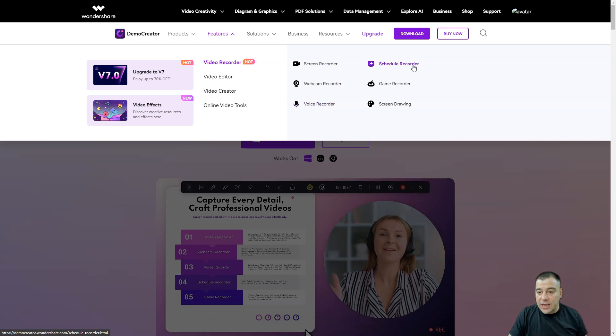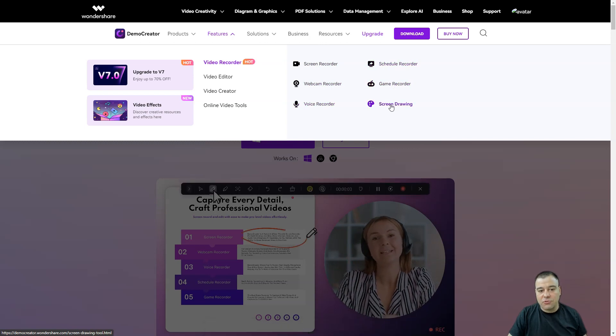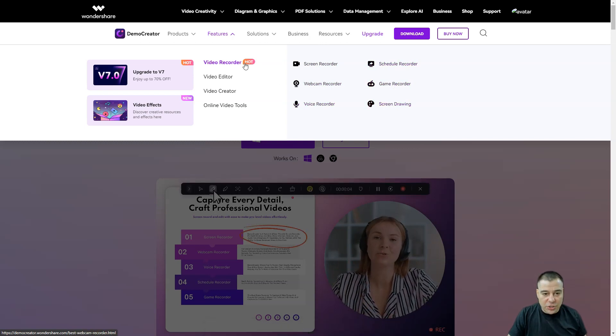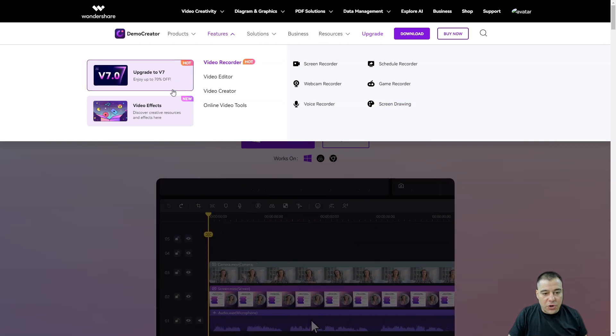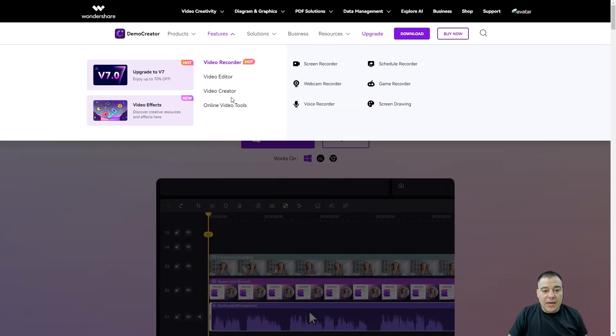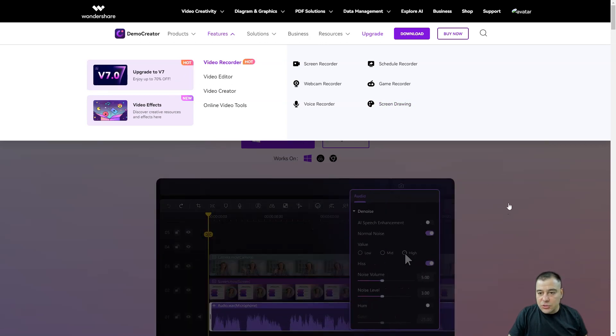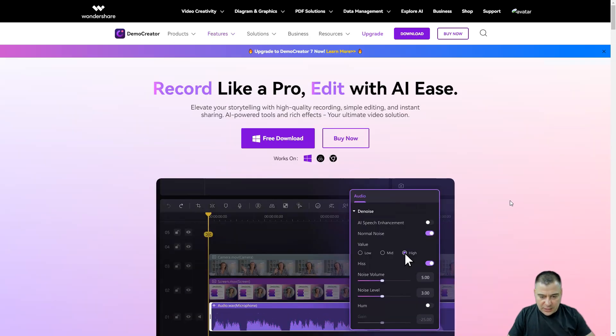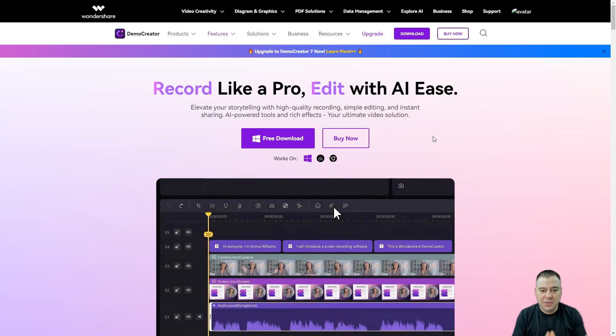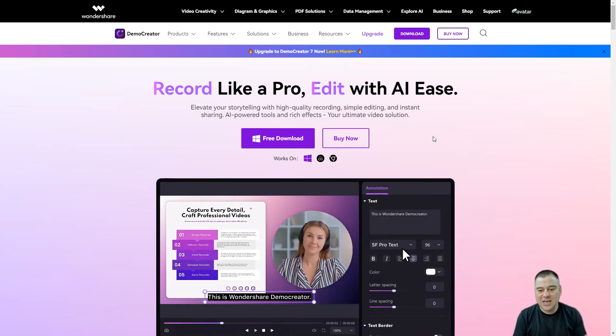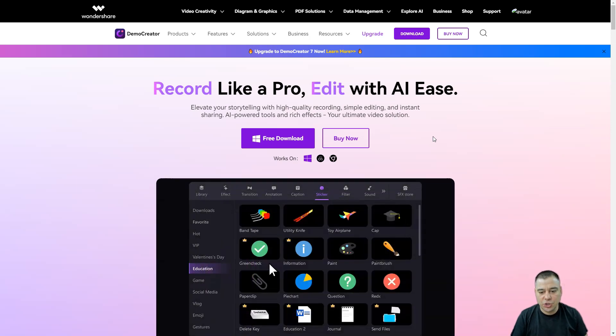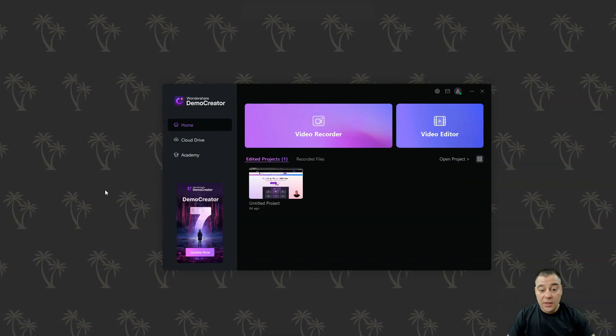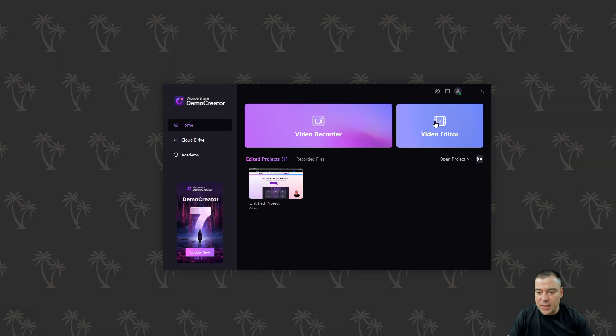There's screen recorder, webcam recorder, voice recorder, schedule recorder, game recorder, and screen drawing tools. It's a video recorder, editor, creator, online video tools - let's just straight jump inside of Demo Creator and I'm gonna show you how to actually use it.